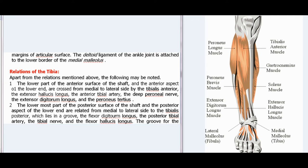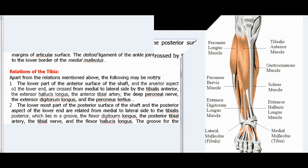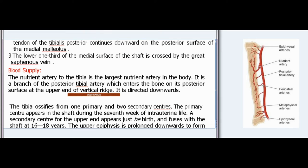Relations of the tibia: The lower part of the anterior surface of the shaft and the anterior aspect of the lower end are crossed from medial to lateral side by the tibialis anterior, the extensor hallucis longus, the anterior tibial artery, the deep peroneal nerve, the extensor digitorum longus, and the peroneus tertius. The lowermost part of the posterior surface of the shaft and the posterior aspect of the lower end are related from medial to lateral side to the tibialis posterior (which lies in a groove), the flexor digitorum longus, the posterior tibial artery, the tibial nerve, and the flexor hallucis longus. The groove for the tendon of the tibialis posterior continues downward on the posterior surface of the medial malleolus. The lower one-third of the medial surface of the shaft is crossed by the great saphenous vein.